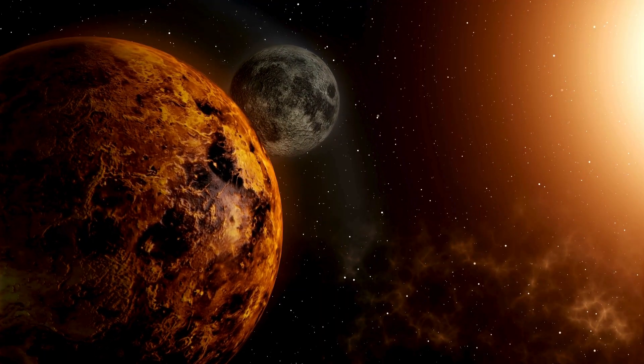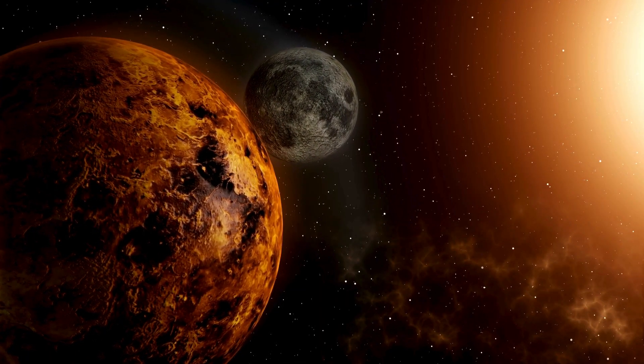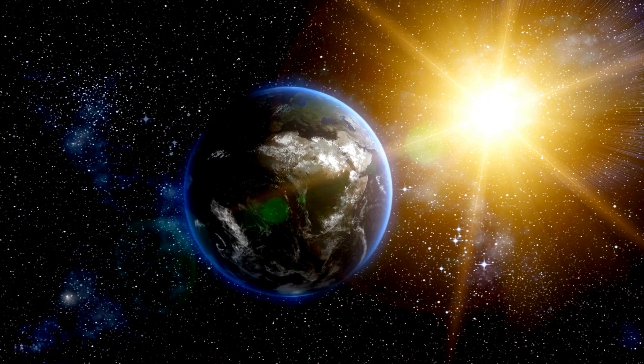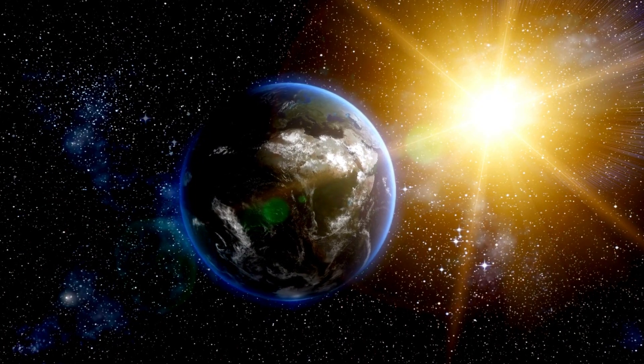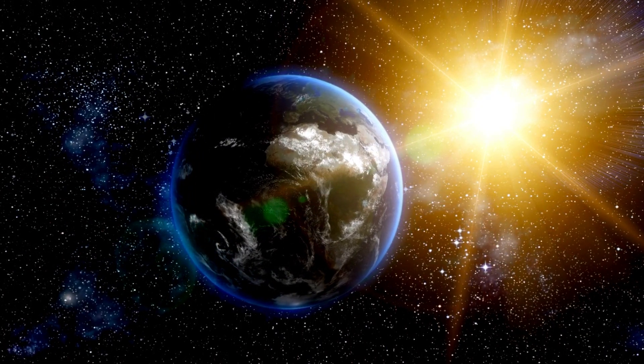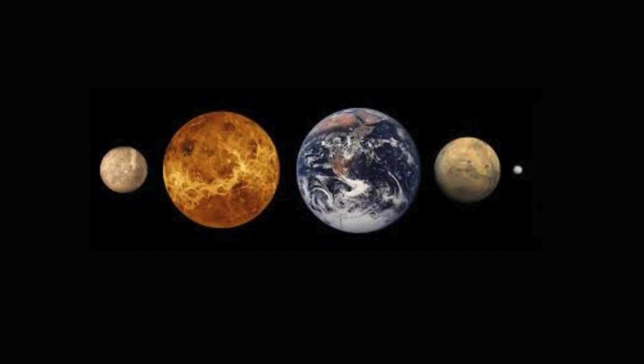Closer to the sun, where temperatures were high, lighter elements like hydrogen and helium were blown away, leaving behind rocky materials. This is where the terrestrial planets—Mercury, Venus, Earth, and Mars—took shape.